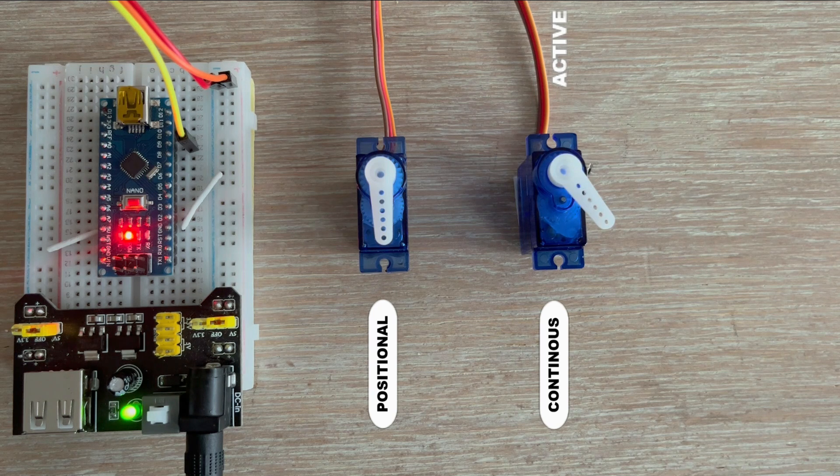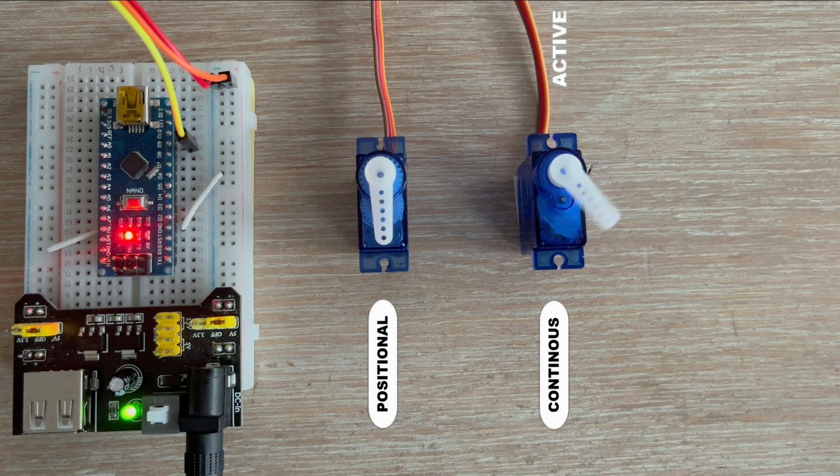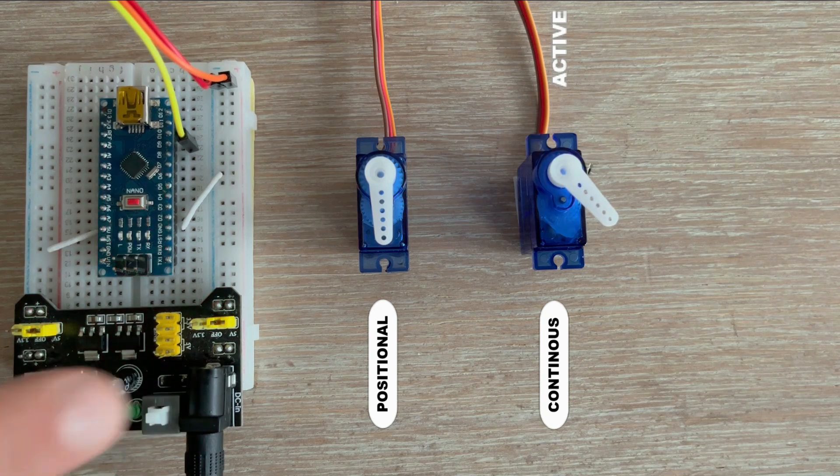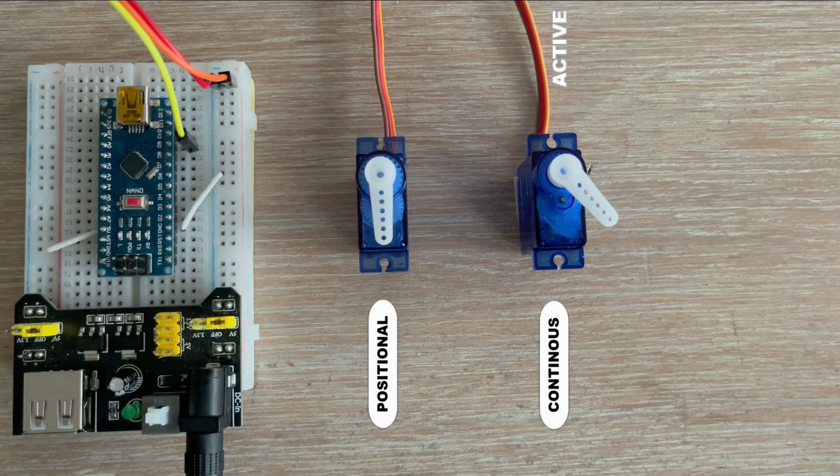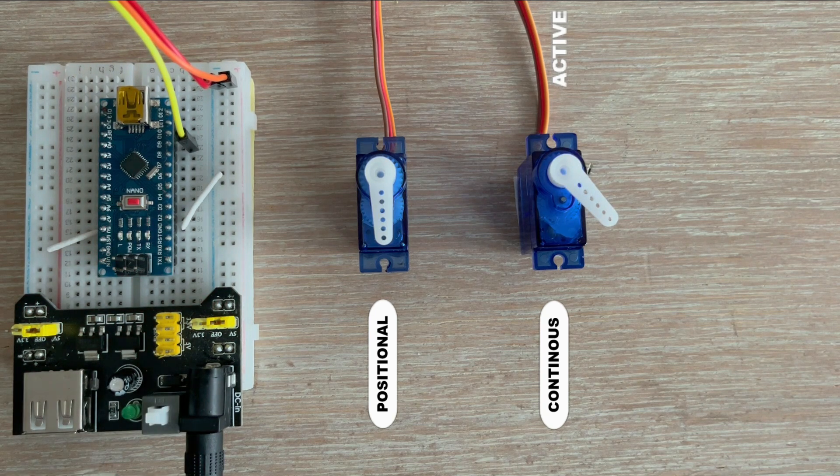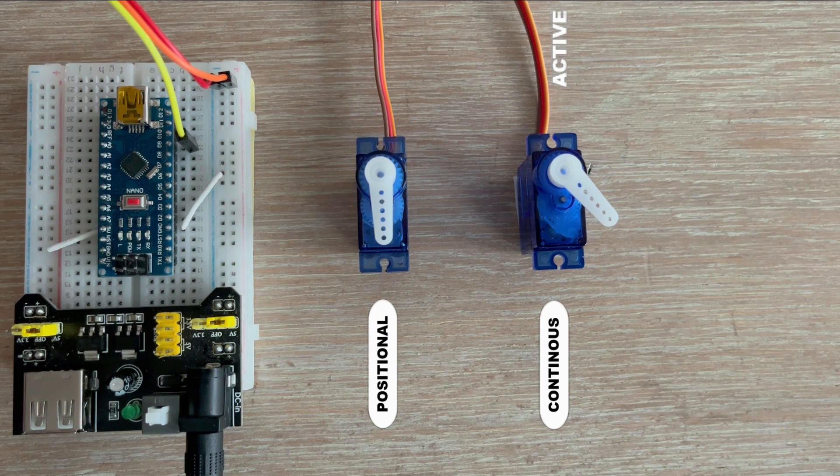With the continuous servo still active, let's proceed to our next experiment. This time we'll vary the pulse lengths to observe changes in speed going from full rotation to gradual slowing, a complete stop and then reversing. Here is the code.